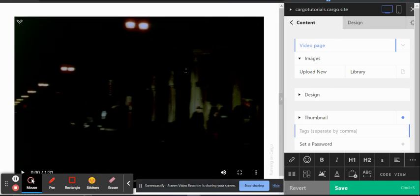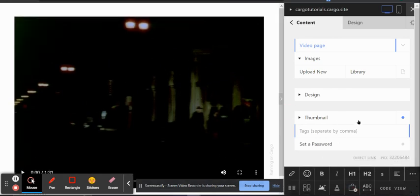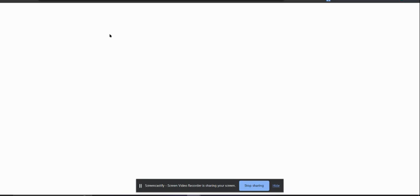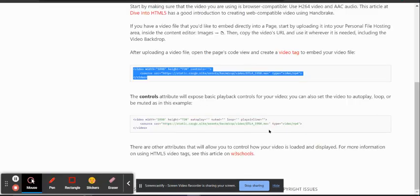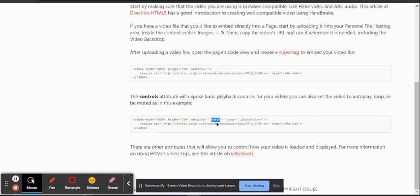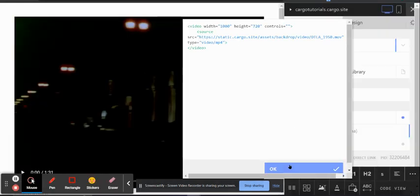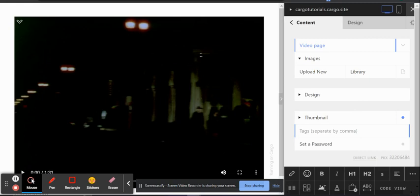Click OK and that video has been embedded in your Cargo website. If you click Save, you can see the video. There are several options available: you can hide the controls, mute the video, enable autoplay, or make the video play in a loop. You can try all these options from here.